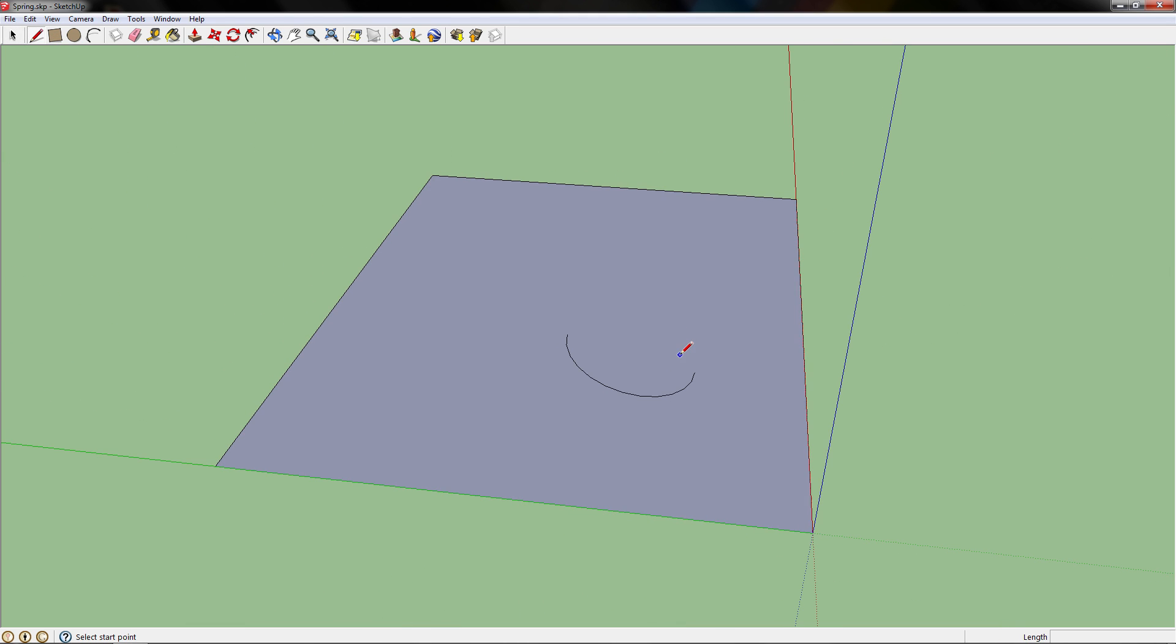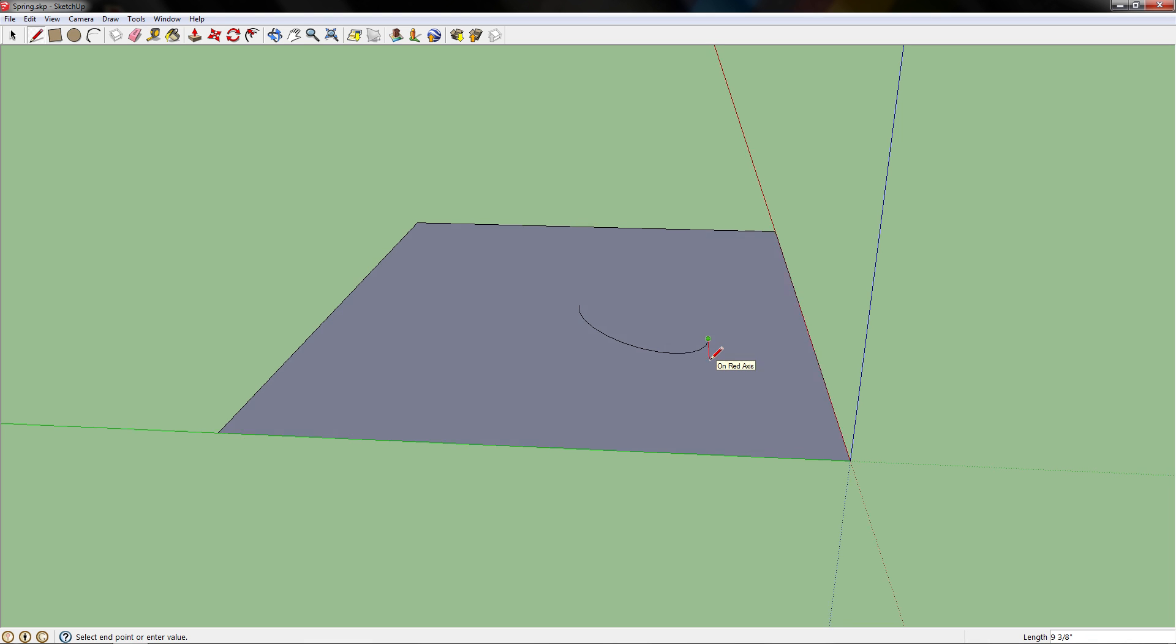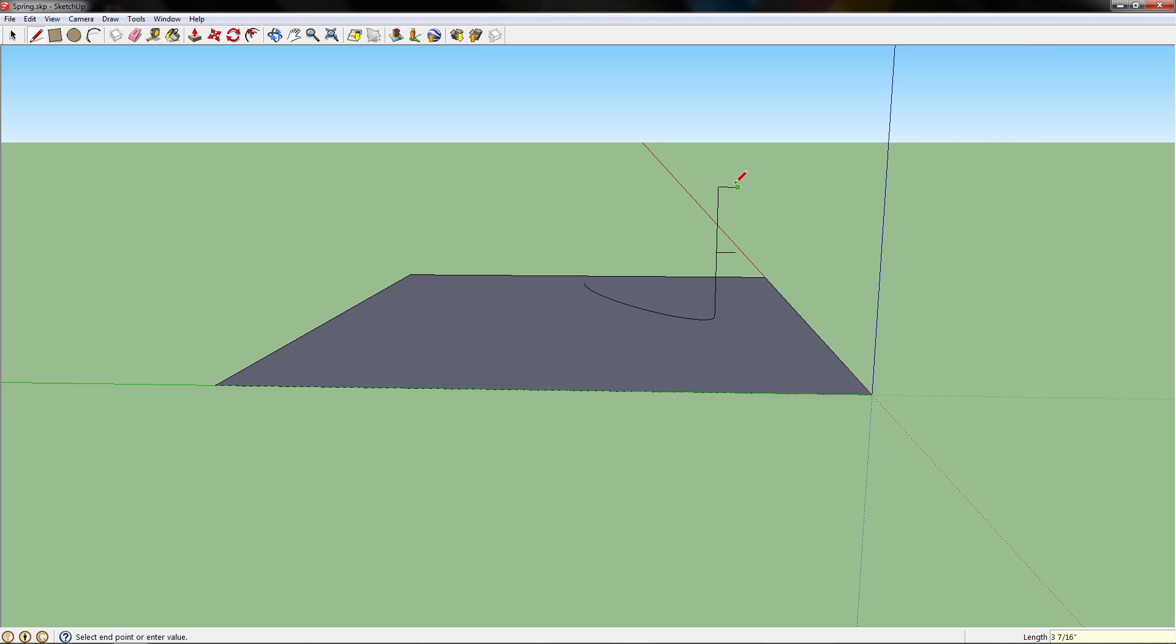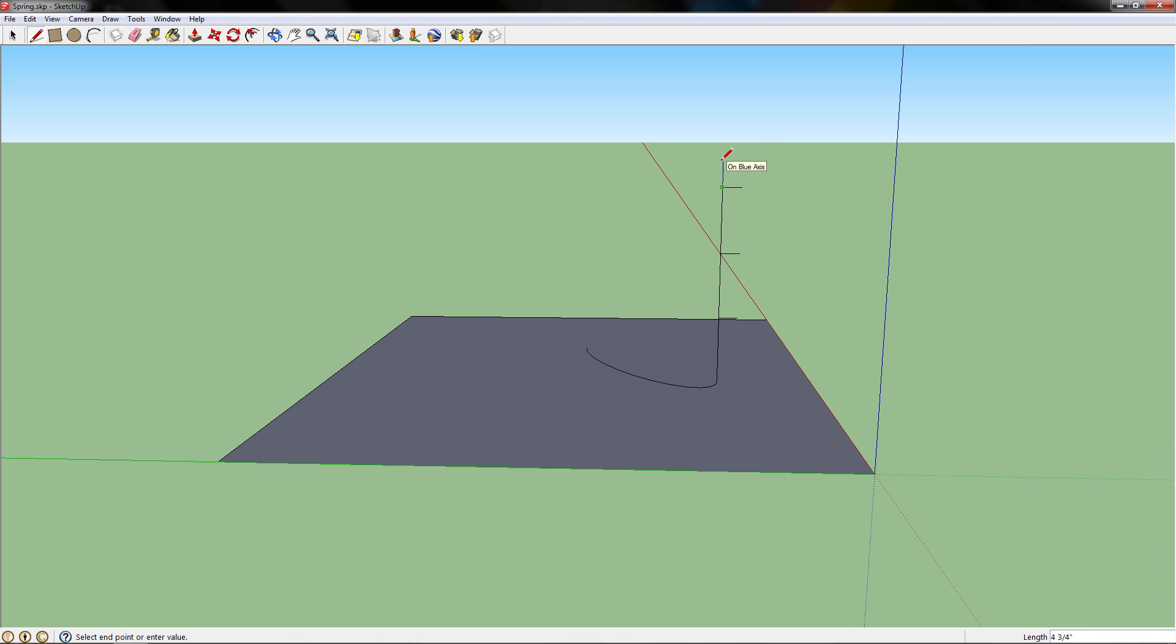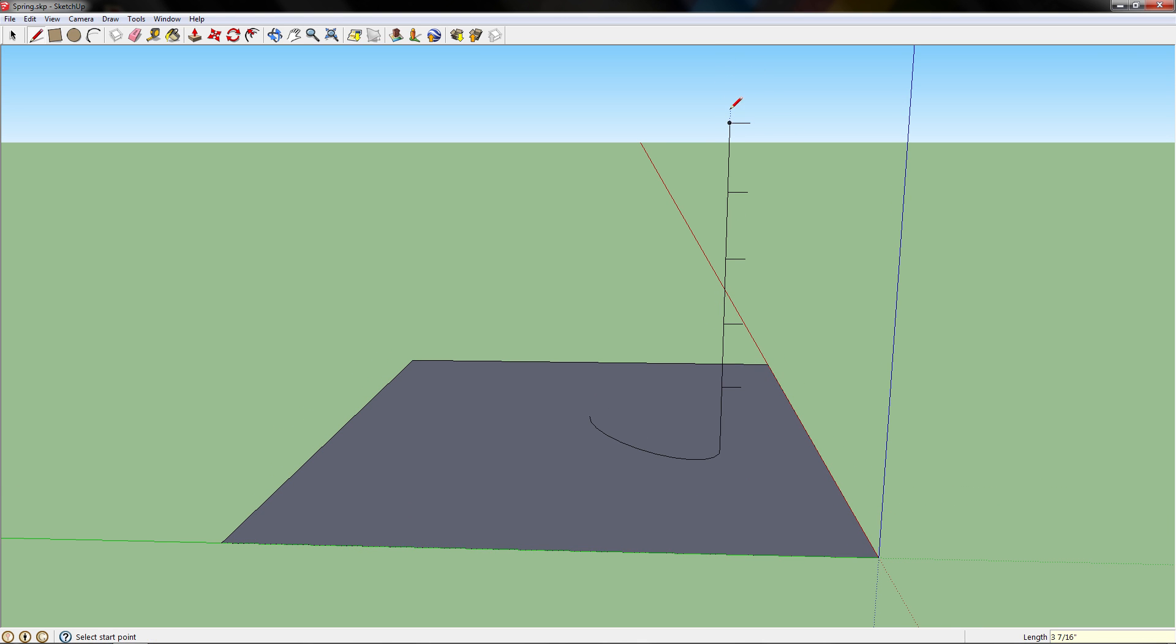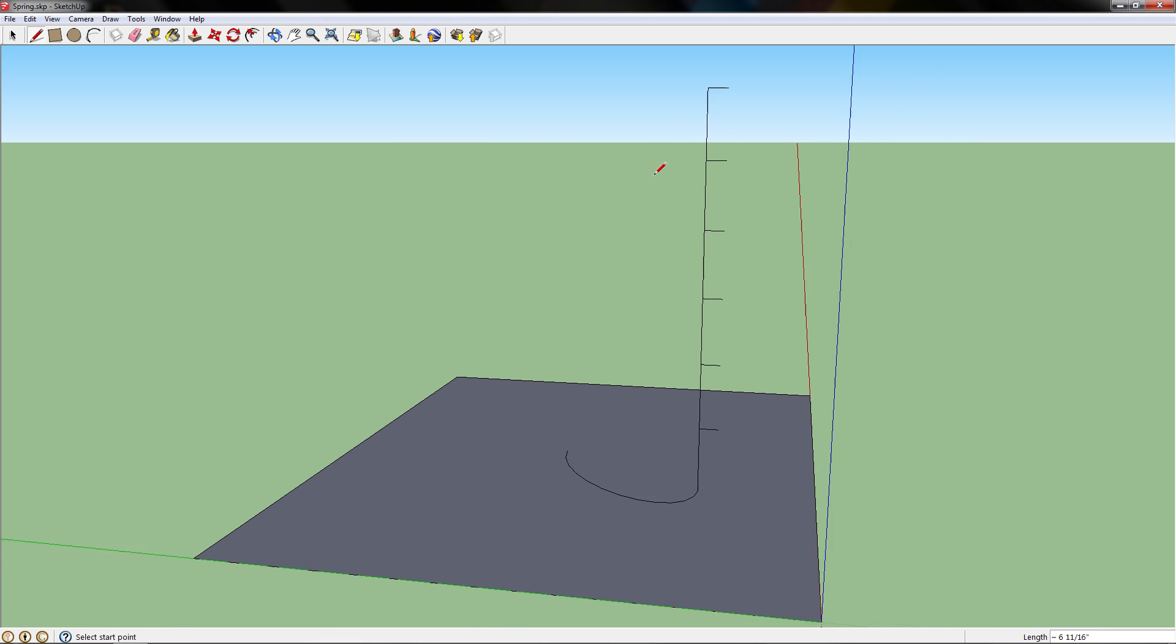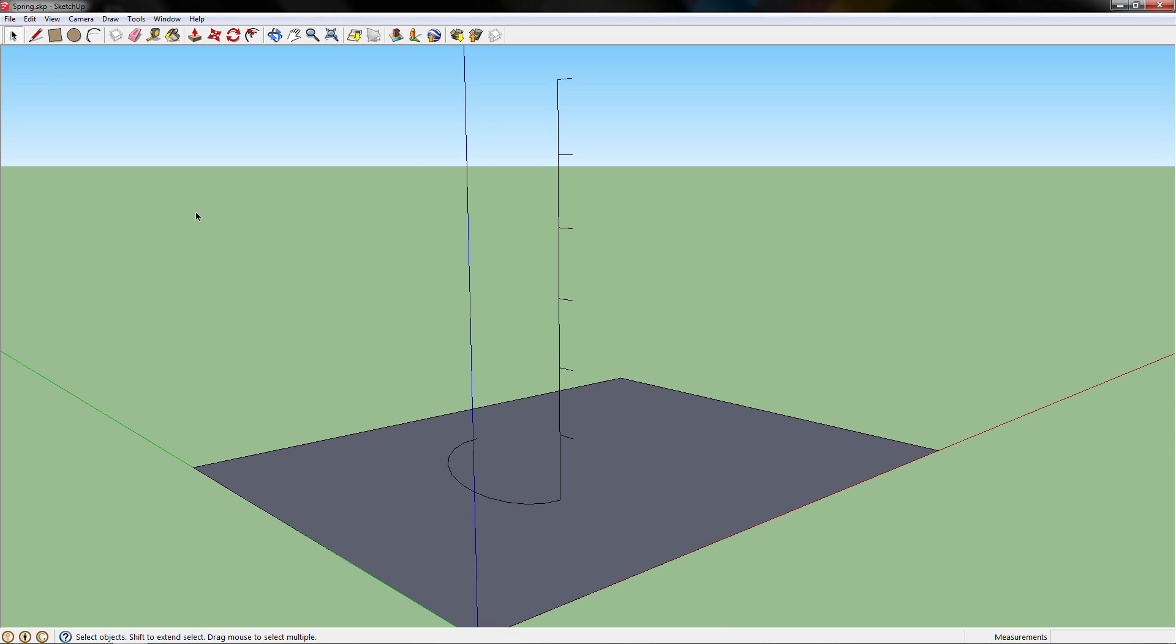Now if you remember, we made the coil one foot high. So select the bottom point of the arc and move it up one foot. Then draw a line going out. You want to do this for the total height you want the spring. So I'm going to keep doing one foot, draw the line out, and so on. Now we have an antenna shape.